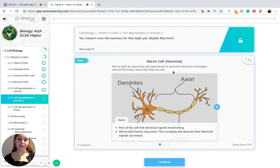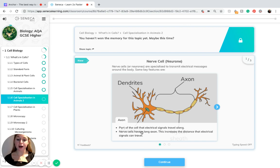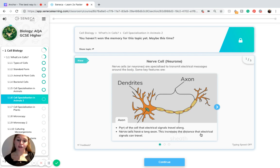Nerve cells are specialized to transmit electrical messages around the body. A key feature is the axon — this is the part of the cell that electrical signals travel along. Nerve cells have a long axon, which increases the distance that electrical signals can travel.